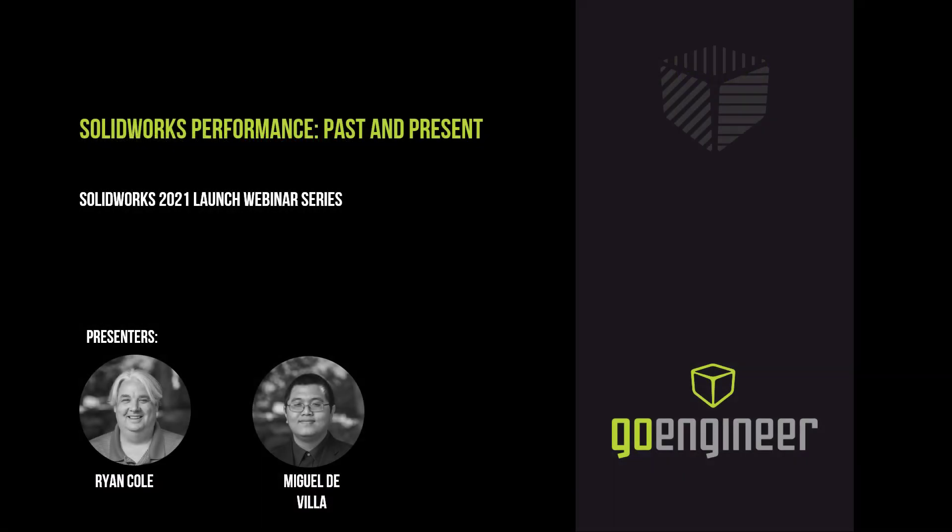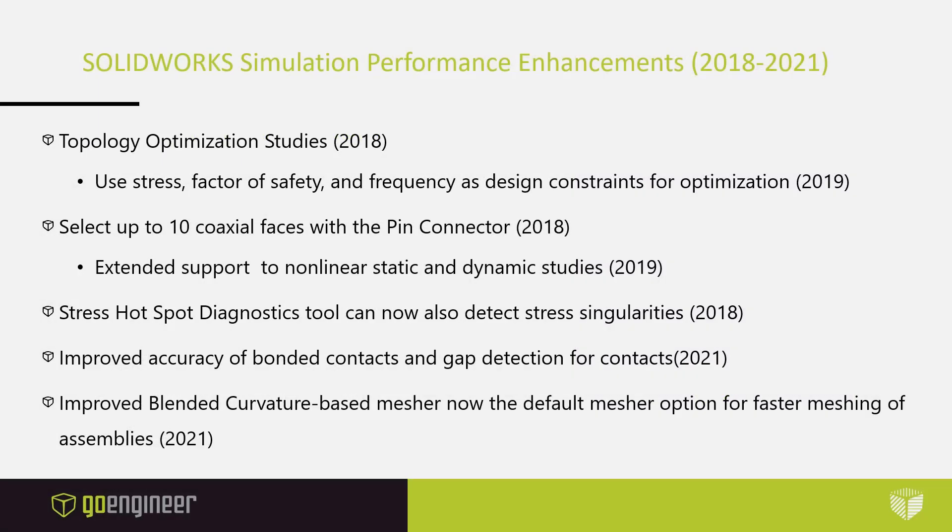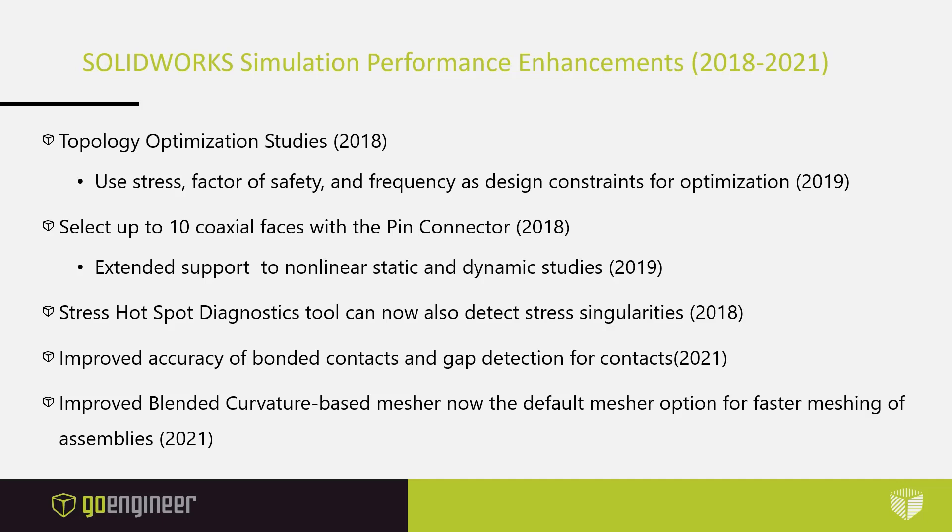That's all I have for now. I'll pass the baton on to Miguel. Take it away, Miguel. Over the past few years in SOLIDWORKS simulation and flow simulation, we've seen many improvements to features both old and new that enhance their speed, utility, and efficiency in your day-to-day workflows. Here's a few of our top picks for performance enhancements to features that, while not necessarily new, are now better than ever in SOLIDWORKS simulation and flow simulation.